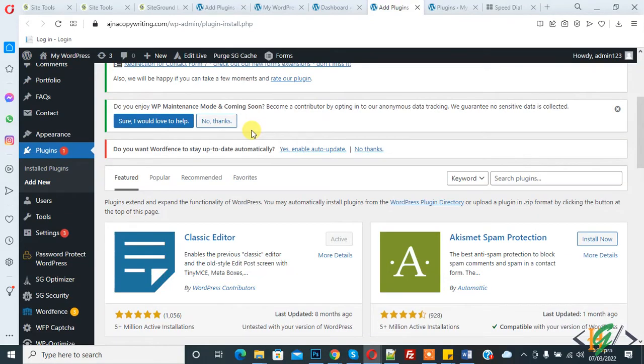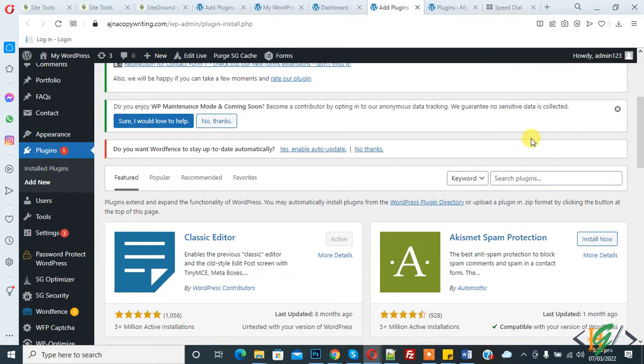Bismillahirrahmanirrahim, assalamu alaikum, my name is Asan and today we will delete unused tables in our WordPress website database. Before starting work, it's my request please subscribe to my channel, thank you. We will do this through a plugin and we will delete unused tables in our WordPress database.